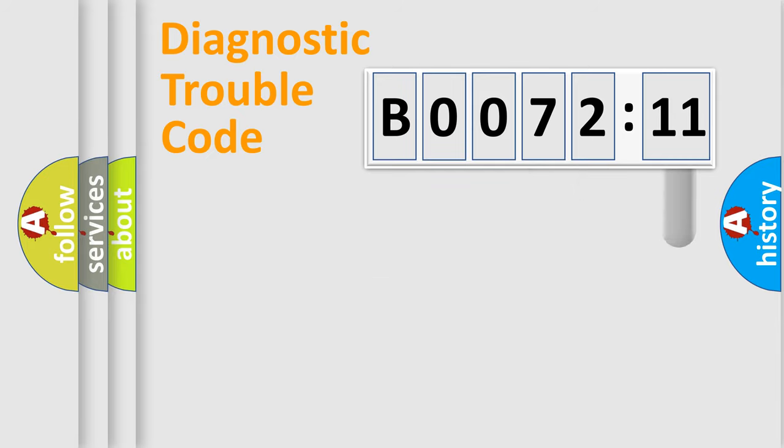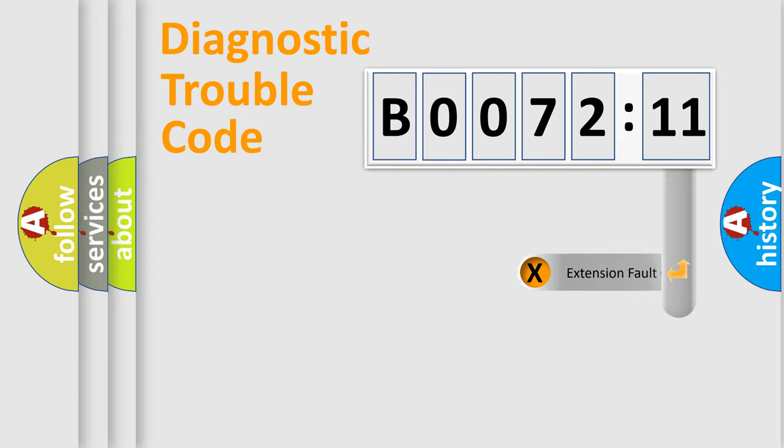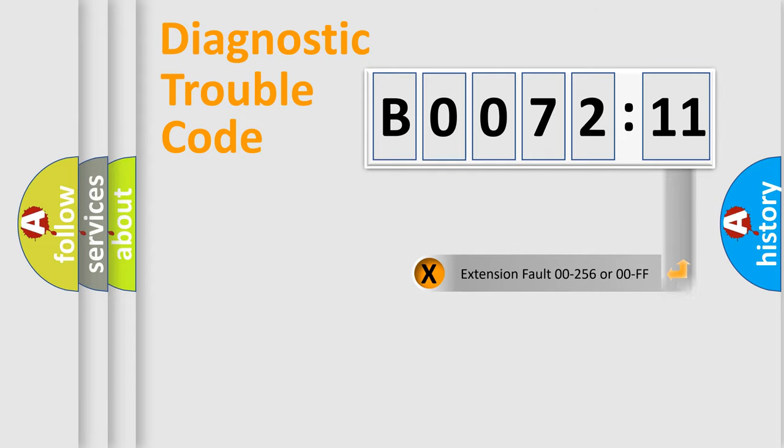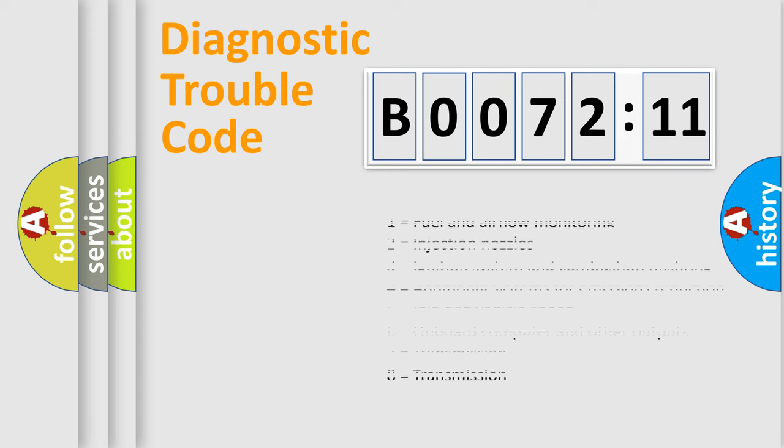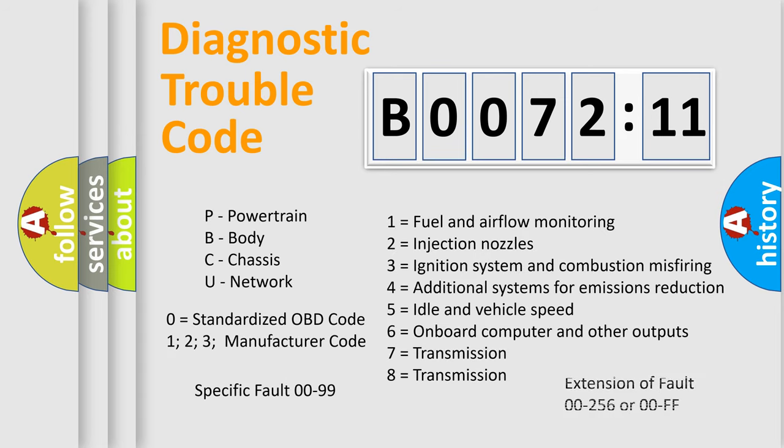The add-on to the error code serves to specify the status in more detail, for example, a short to ground. Let's not forget that such a division is valid only if the second character code is expressed by the number zero.